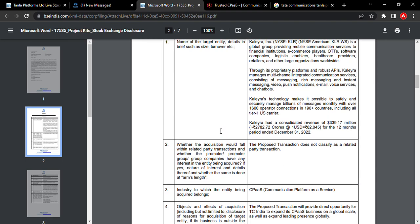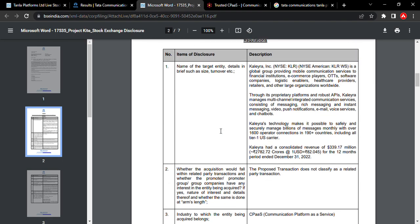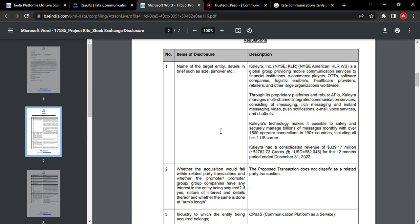Kaleyra Technologies - this company has been acquired. The company provides messaging and mobile communication services.